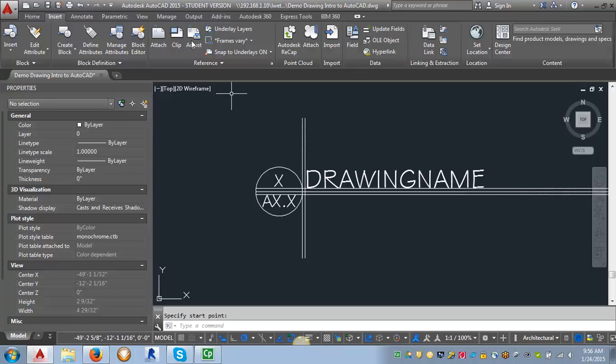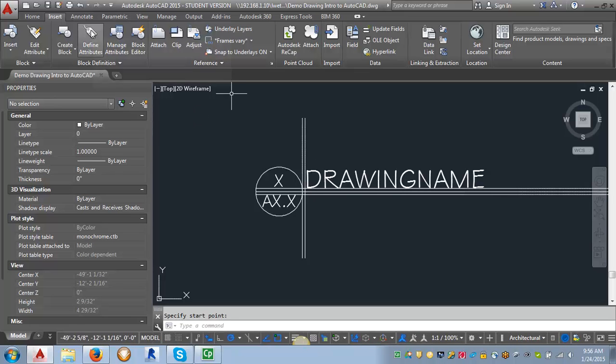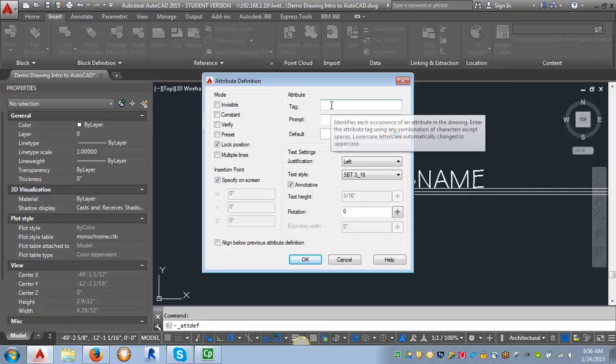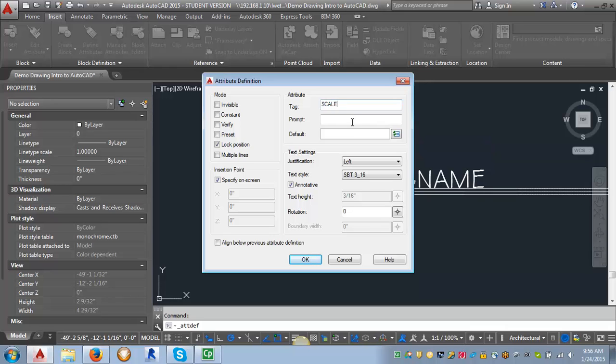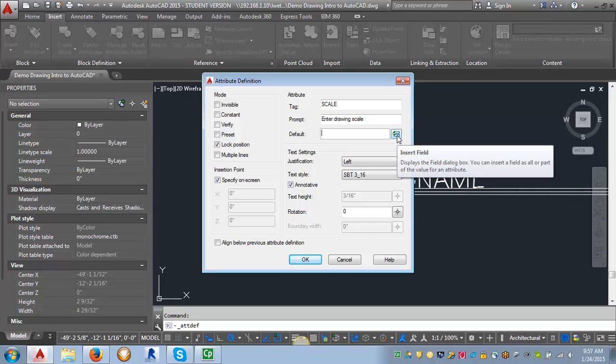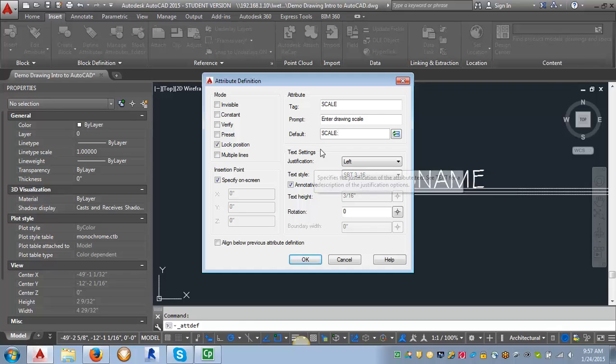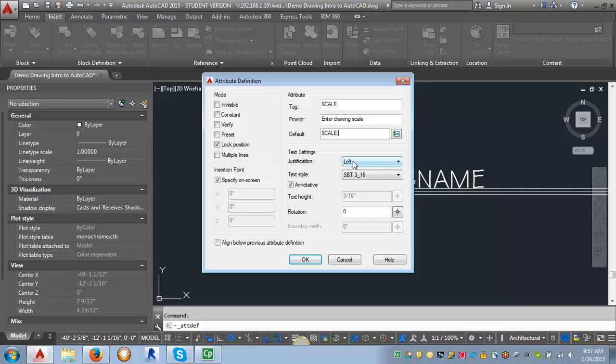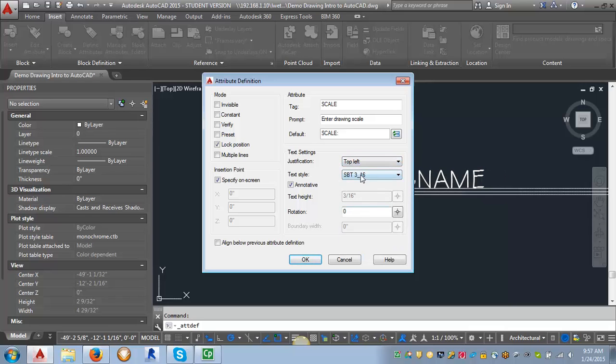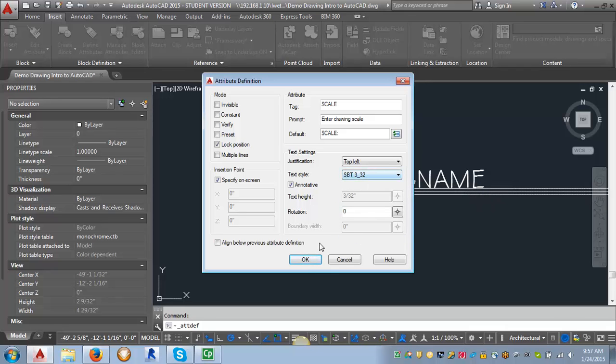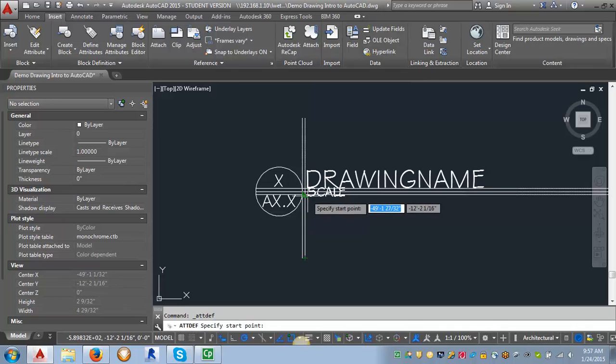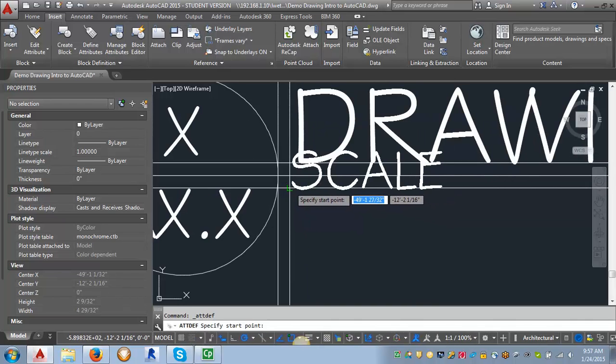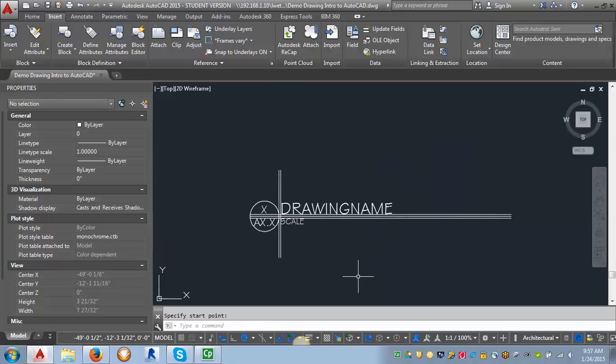So now I want to do the scale. I'm going to go back into my Define Attributes. And again, for my tag, I'm just going to put scale. For my prompt, I'm going to put in Enter Drawing Scale. Now for this one, we can use this default setting. And what the default setting does is it can put in a field that, if you know there's a piece of text that's always going to stay the same, you can go ahead and put that in so you don't have to type it every time. So I know my scale is always going to start with scale and my colon here. So then what I want to do is I want to look at my justification again. And this time we want to have top left because we want this under the line. And we want our text style to be our 3 32nds of an inch Stylus BT. Click OK. And click on this intersection. I'm going to zoom in just a little bit to make sure I get it. OK. So now I've got all of my tags and my attributes.